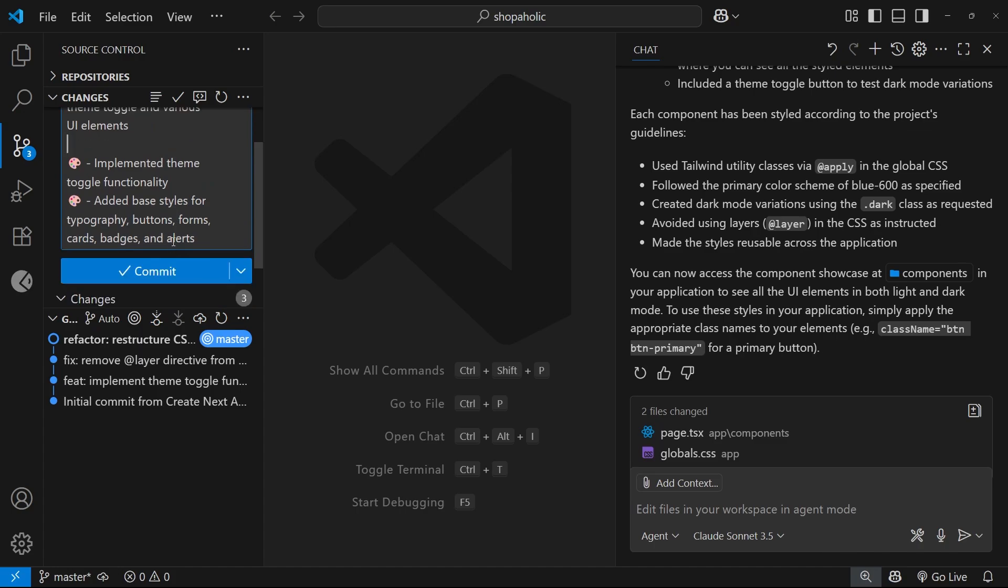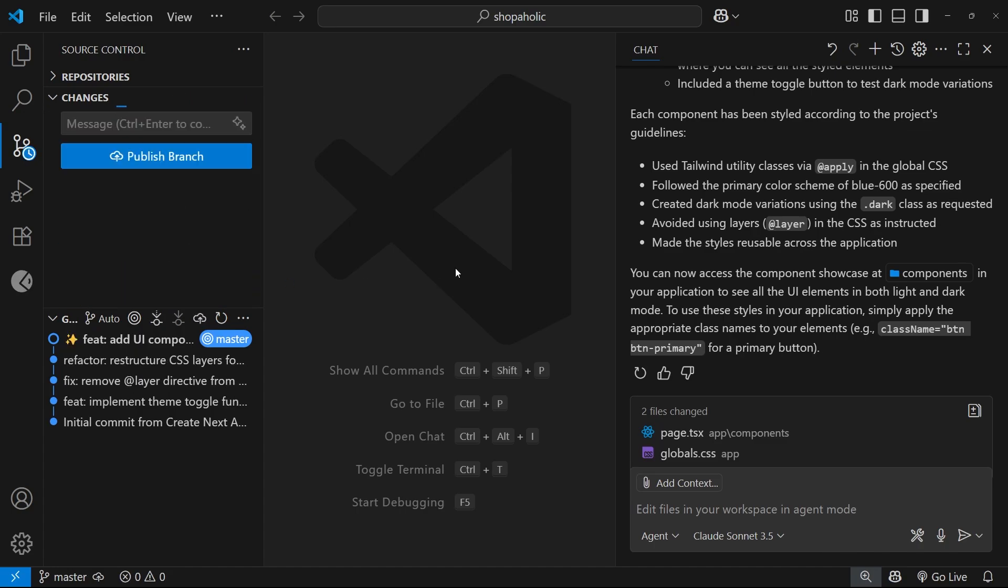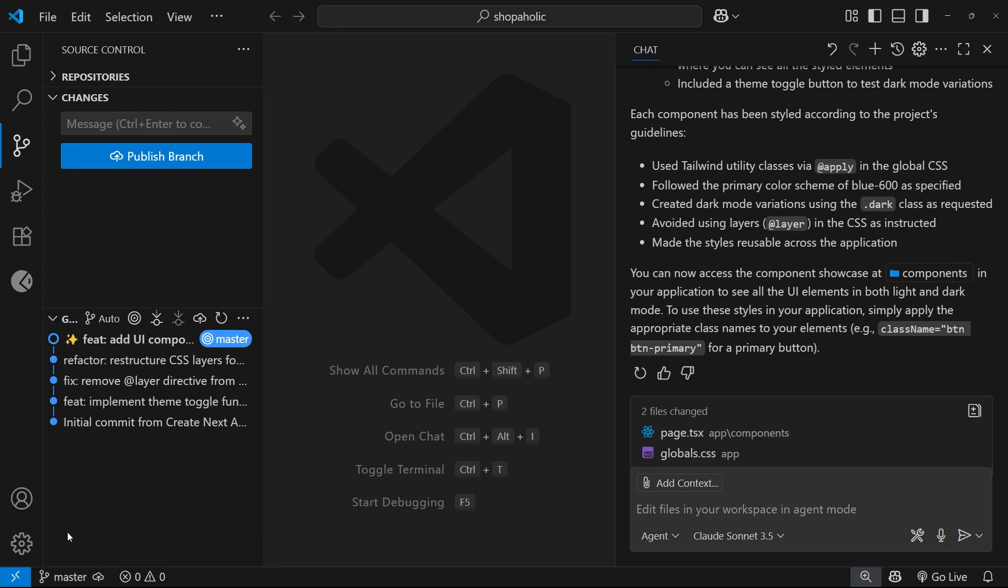So then now I want to start work on the functionality of the site. But before we do that, I want to check out a new branch and work there instead, because if things go wrong, I don't want to mess up this main branch, which we shouldn't really be working on directly.